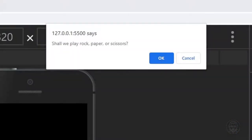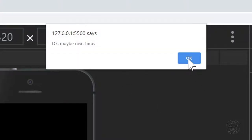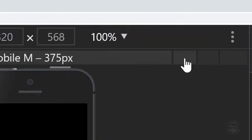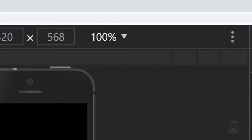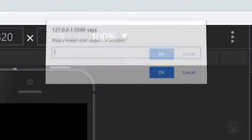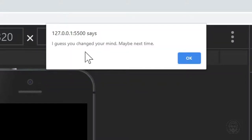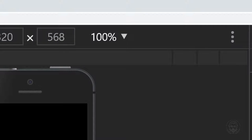Now let's do a quick test of the code to make sure everything works as expected. We load the page and it asks: shall we play rock, paper, or scissors? We'll test the cancel button first — it says okay, maybe next time. That works as planned. We reload the page, it asks again, we say okay let's play, then it asks to enter rock, paper, or scissors. We hit cancel, and it says I guess you've changed your mind, maybe next time. That also works as expected.